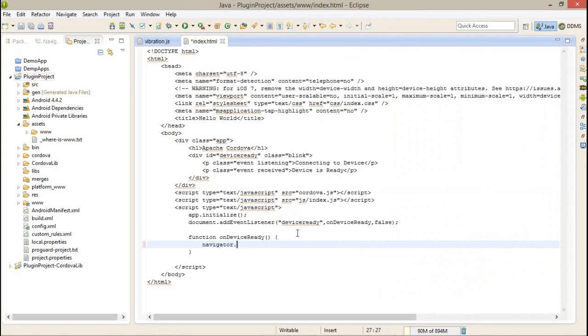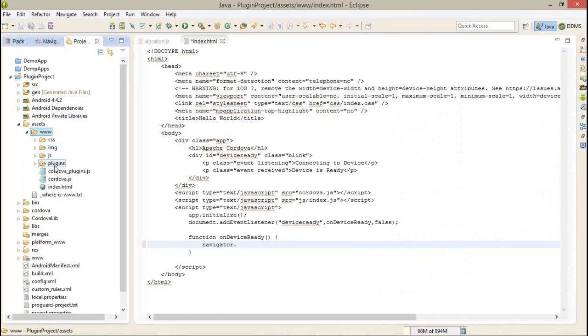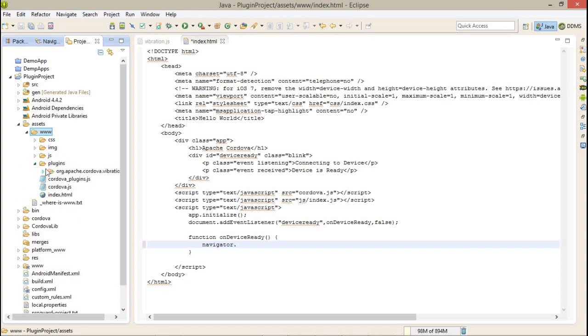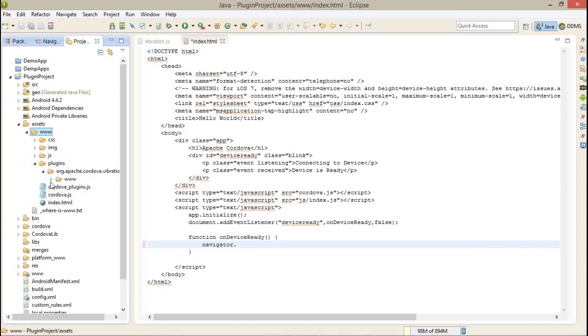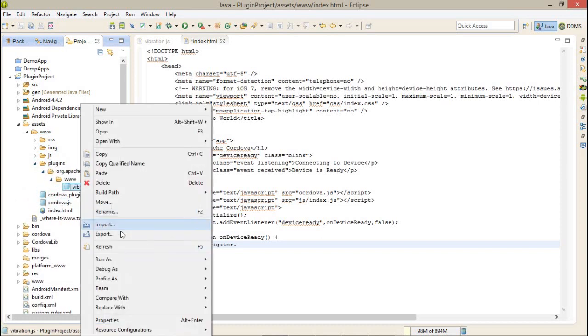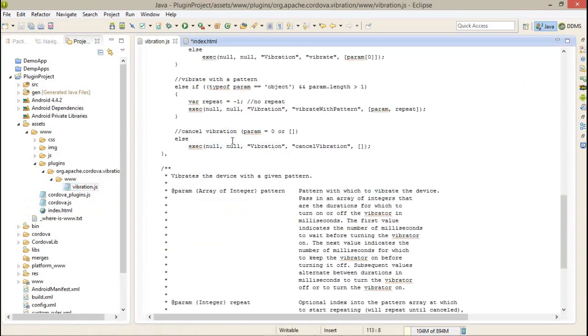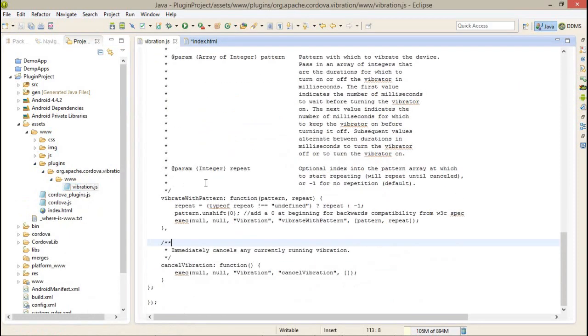Navigator.vibrate - the function name, as we have already seen, is vibrate.